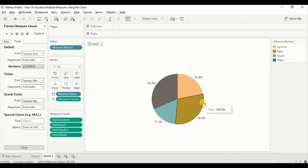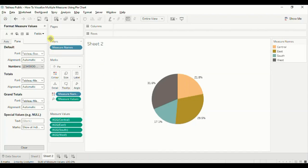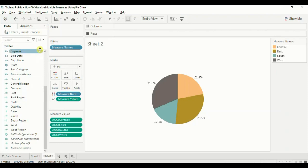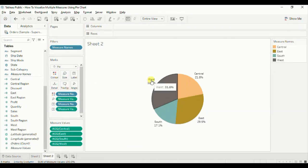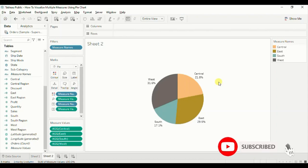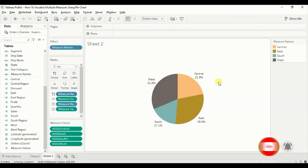Here we have created a pie chart using four different measures that shows the percentage of total sales done in different regions. These percentages will add up to 100%, which is correct. If you want to show the region name in the label as well, drag Measure Names to the Label and also drag Measure Values to the Label — now we can see both the region and the percentage in the label. You can edit the colors of these regions as per your requirement. In this way, we can create a pie chart using multiple measures by making use of Measure Names and Measure Values. I have added the link to this workbook in the description below. Do not forget to hit the thumbs up button if you liked this video. Thanks for watching — see you in the next tutorial.